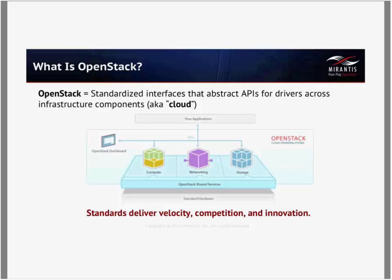Collectively, they help OpenStack allocate data center resources to serve tenants and workloads. On top of these services, OpenStack provides a set of REST APIs. These APIs are accessed remotely by a web UI called Horizon, which is fairly comprehensive and sufficient for manual cloud operations. They can also be accessed from anywhere via a set of more comprehensive command line clients written in Python, and additionally by means of associated SDKs.